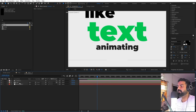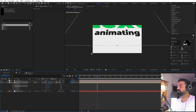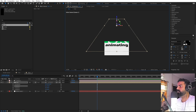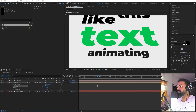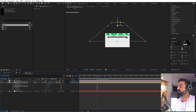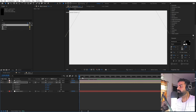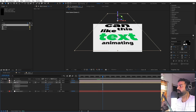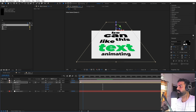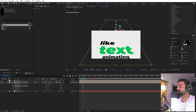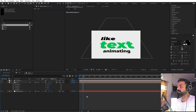We are going to orient the camera so that the text is at an angle. Let's select the text layer, press R, and rotate it — you can also play around with its position. So let's place it somewhere around here. I think this looks good. We can align it wherever we want. So here we have our text ready.